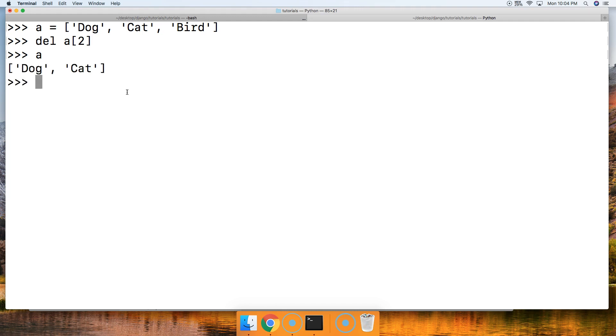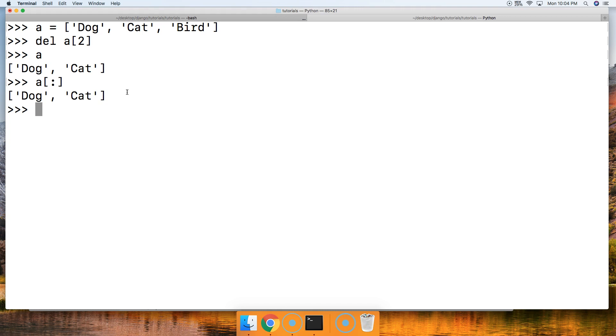Let's say we want to delete all the animals from this list. We're going to do del a[:]. Hit return, and now we got an empty list.